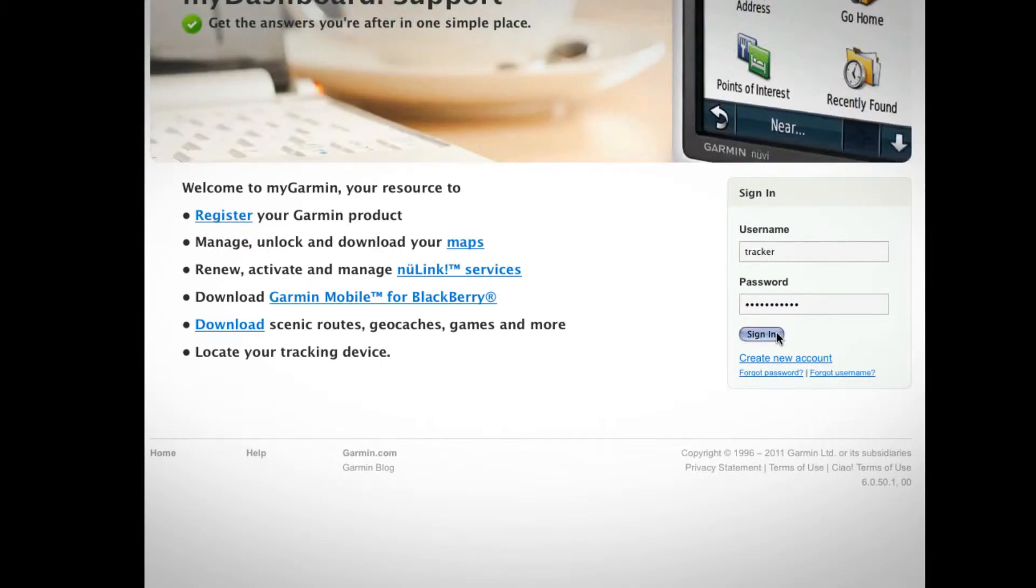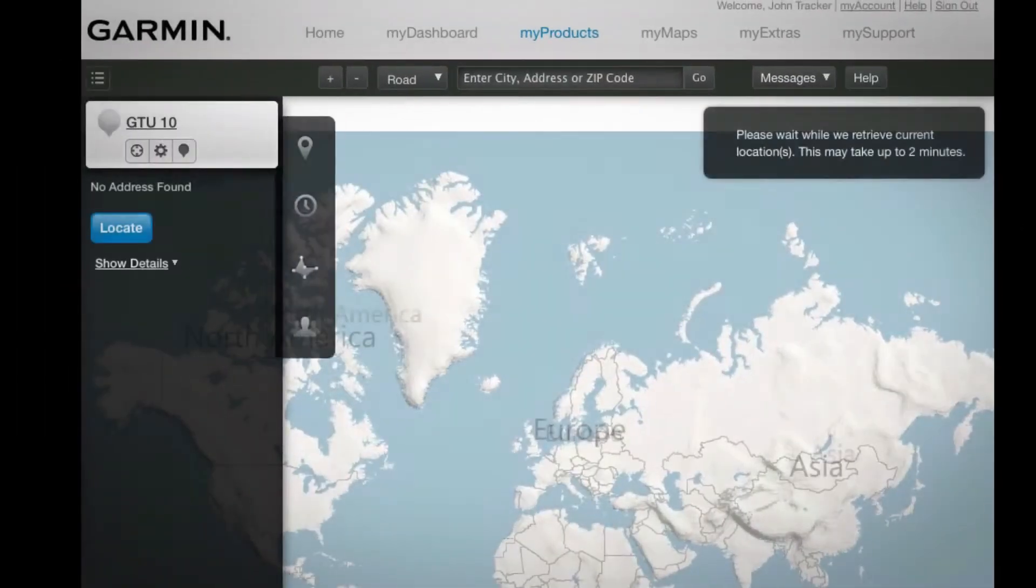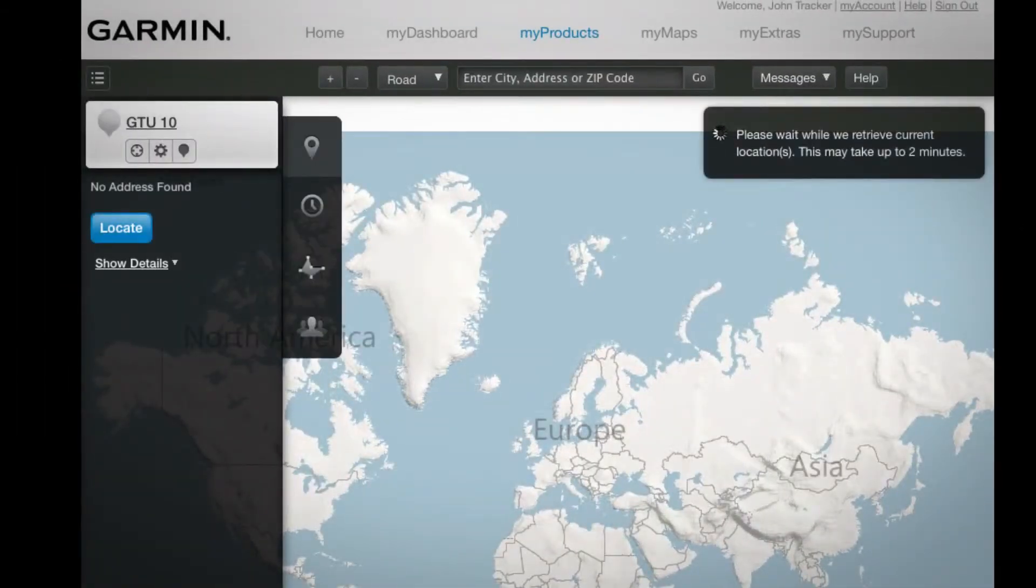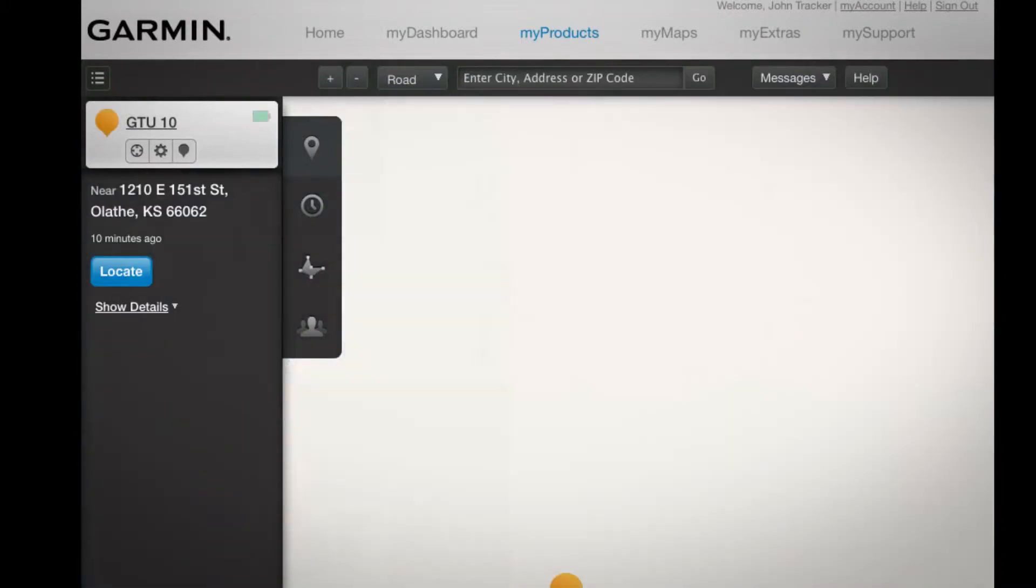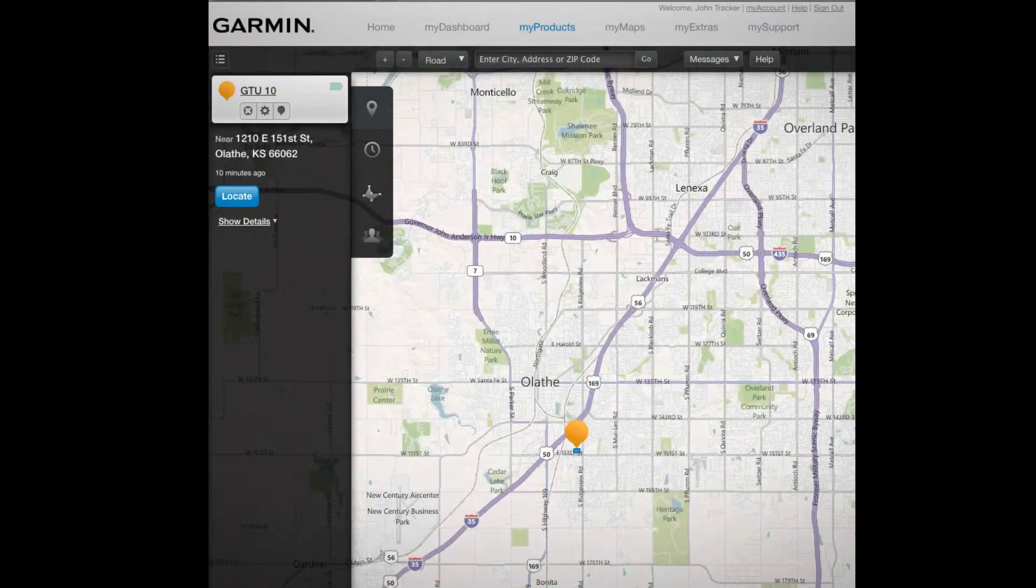Sign in to your MyGarmin account and get into the tracking application. You'll see an interactive map with the most current location available for your GTU 10.